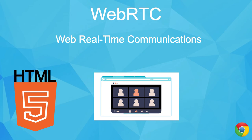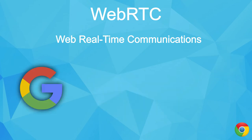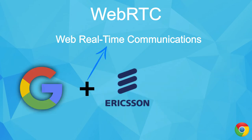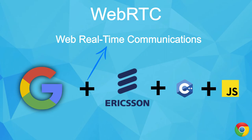This is what powers Google Meet, and it makes sense as Google, along with Ericsson, developed it using C++ and JavaScript, if you wanted to know.